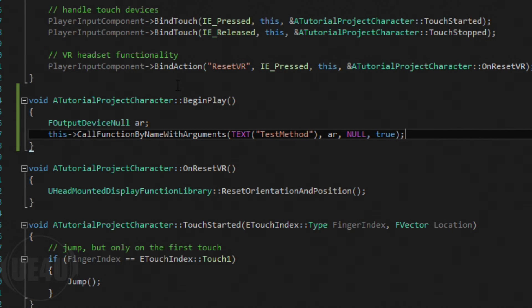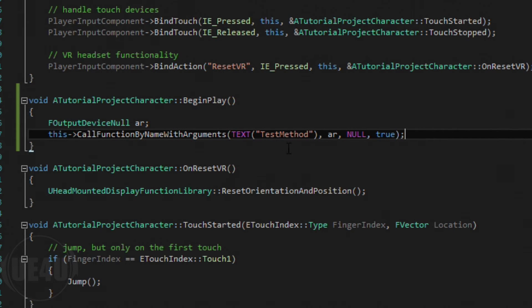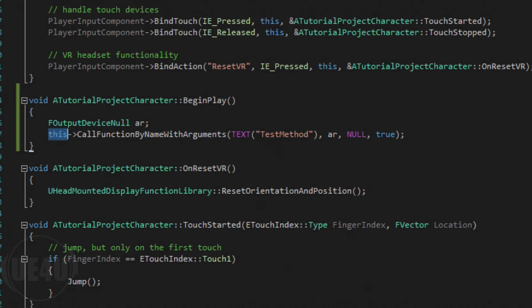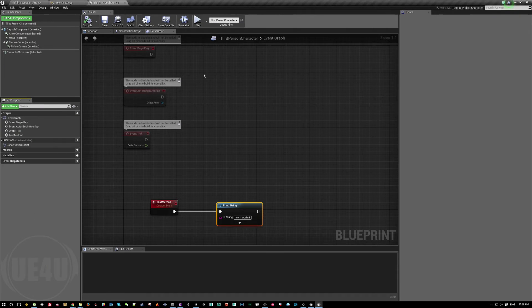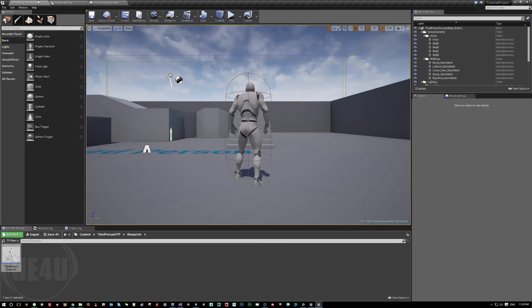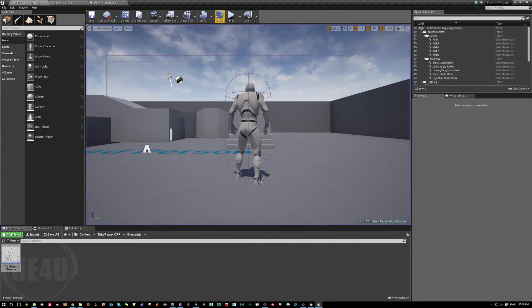So now when BeginPlay starts I'm going to call a function by name with arguments and it's going to search within this current blueprint which is this character. It's going to call this method. So let's come here and one more time I hit play. Nothing happens.